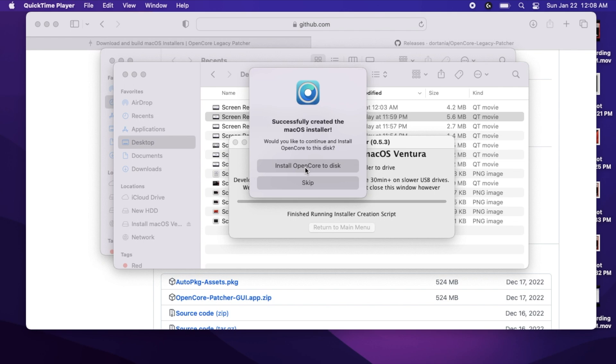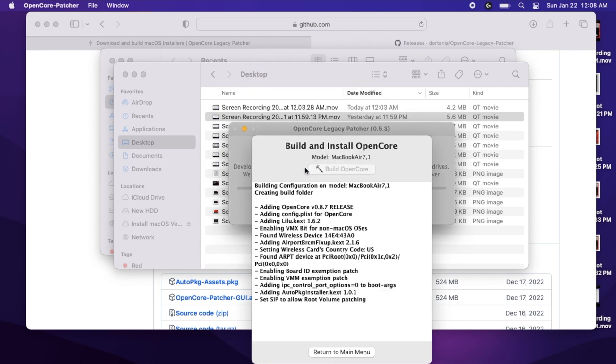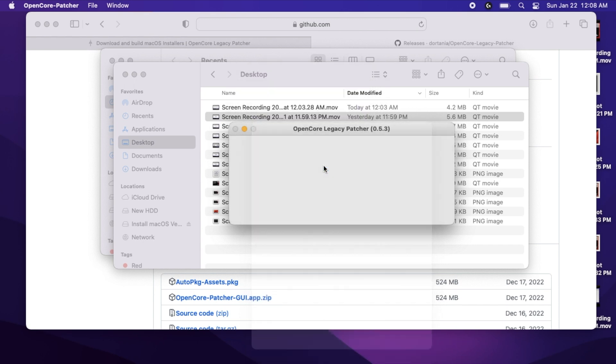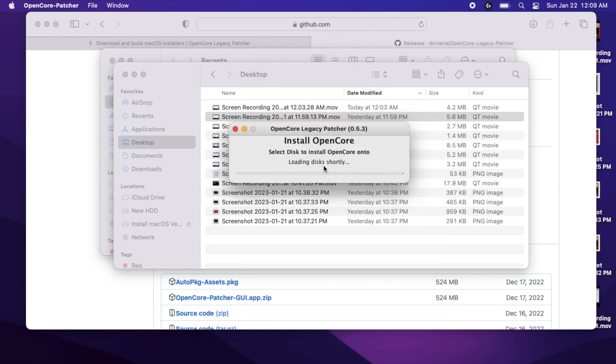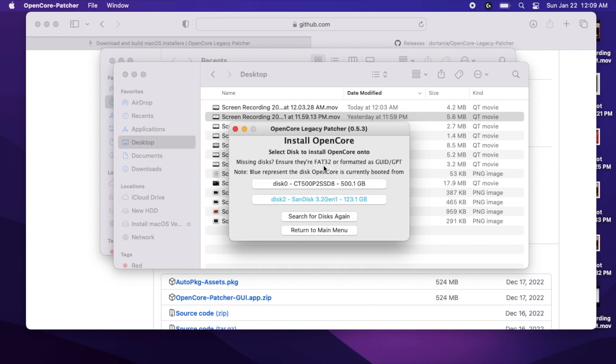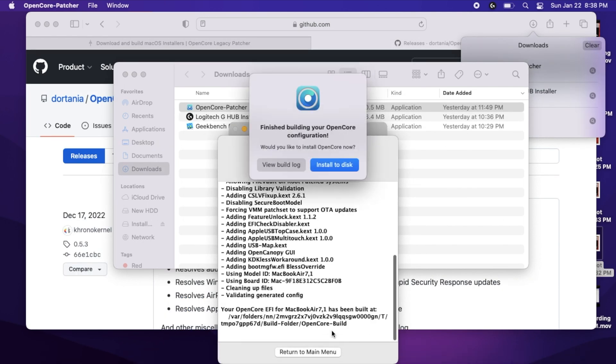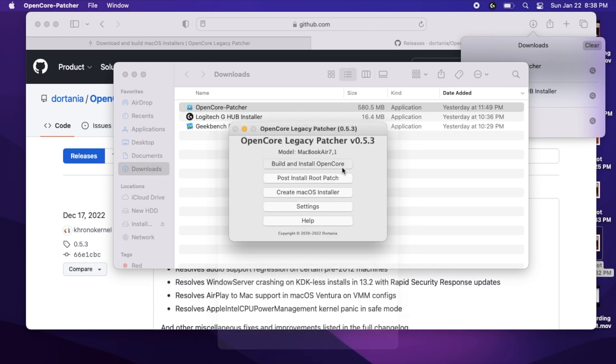Click Install OpenCore to Disk. Once it's done building OpenCore, click Install to Disk for the second time. If your USB thumb drive appears as blue, that means it's already installed on the disk. But I'll step through this as if it did not install.